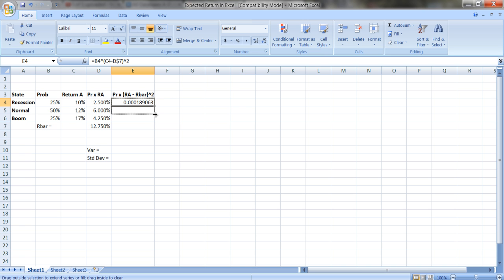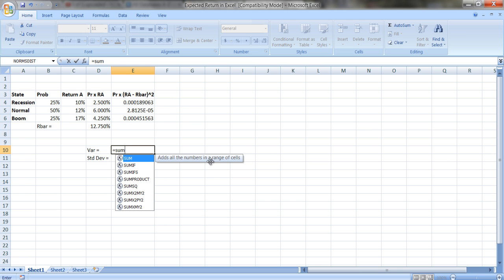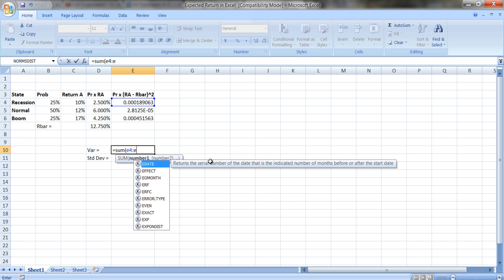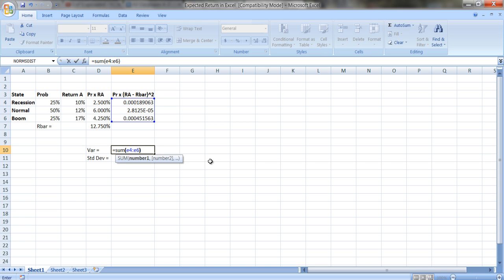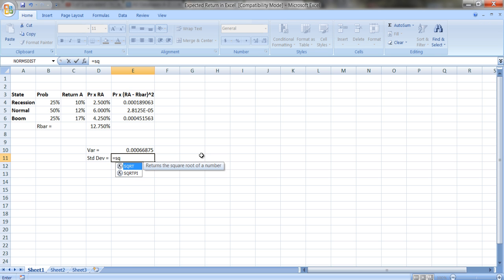I copy the formula down, then sum it up to get the variance. For the standard deviation, I take the square root: SQRT of what's in cell E10.